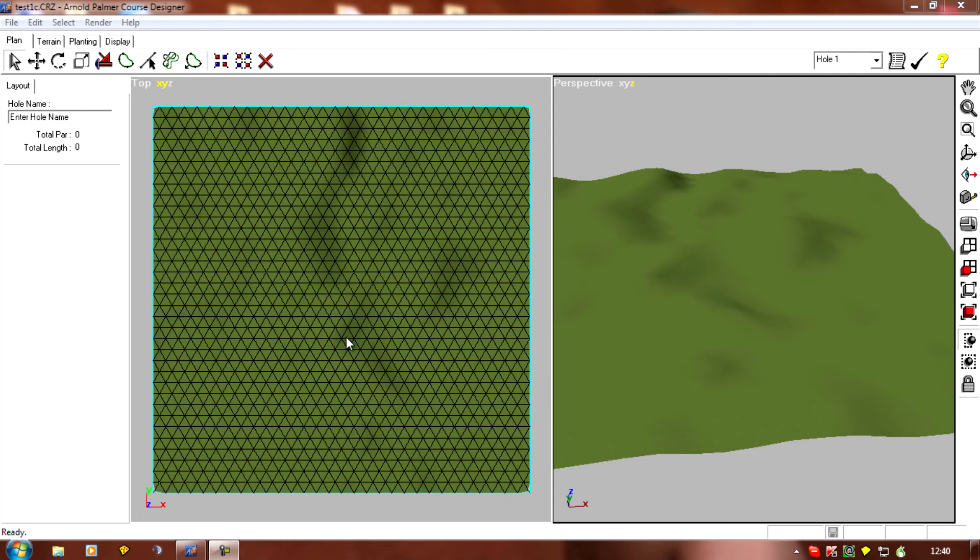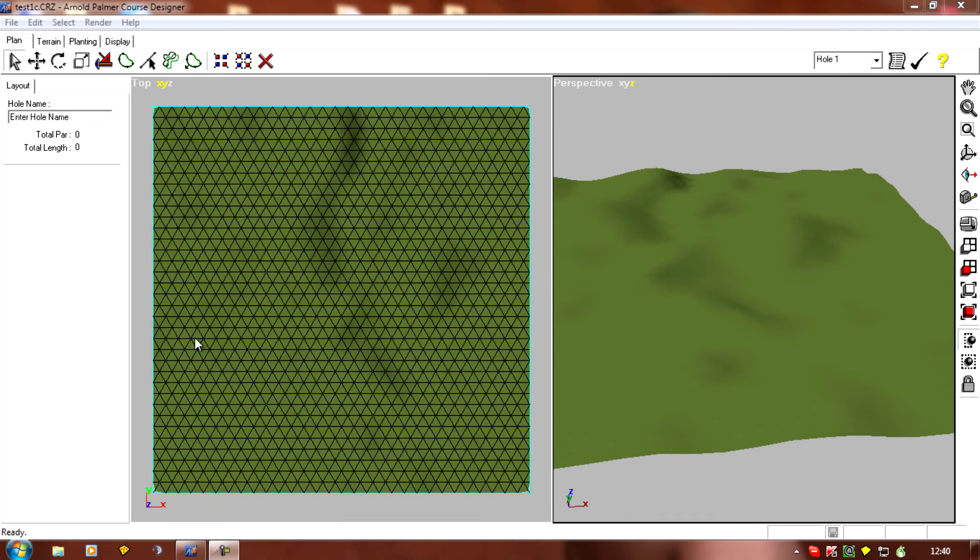Because you want your clubhouse to look nice and bright as you're coming down the 18th, you don't want to be coming down east to west with the clubhouse on the left side, because it's going to be in shadow on the side facing the course. It's going to be really dark and dull and not look at all good in Links.